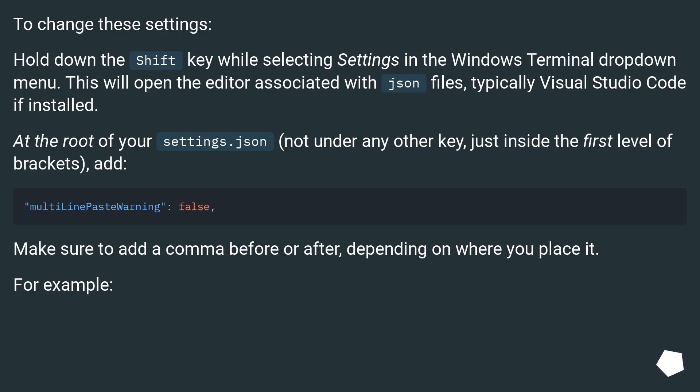At the root of your settings.json, not under any other key, just inside the first level of brackets, add multiLinePasteWarning set to false. Make sure to add a comma before or after, depending on where you place it.